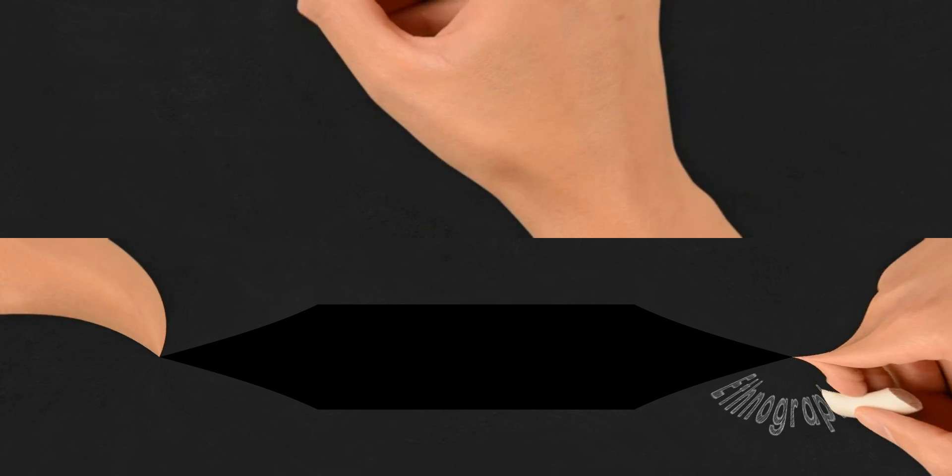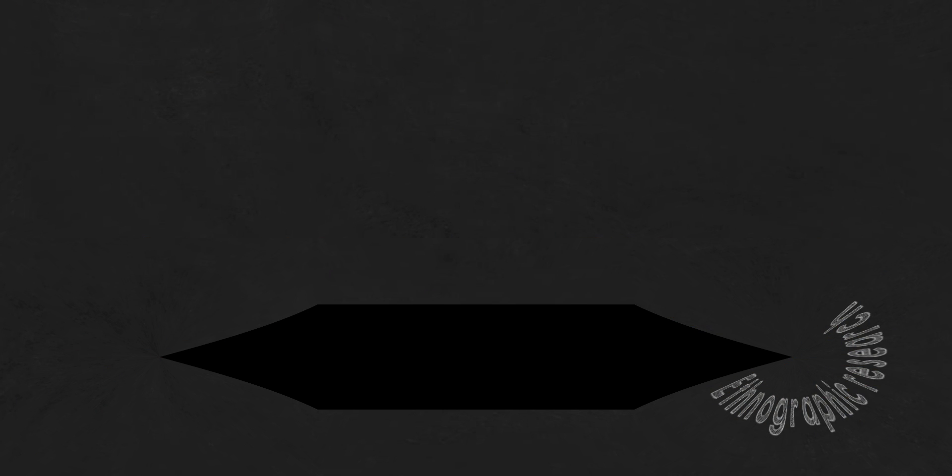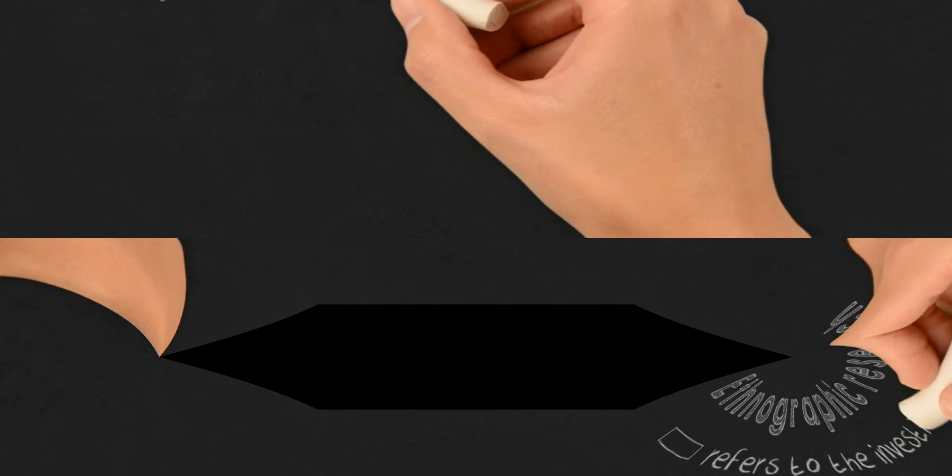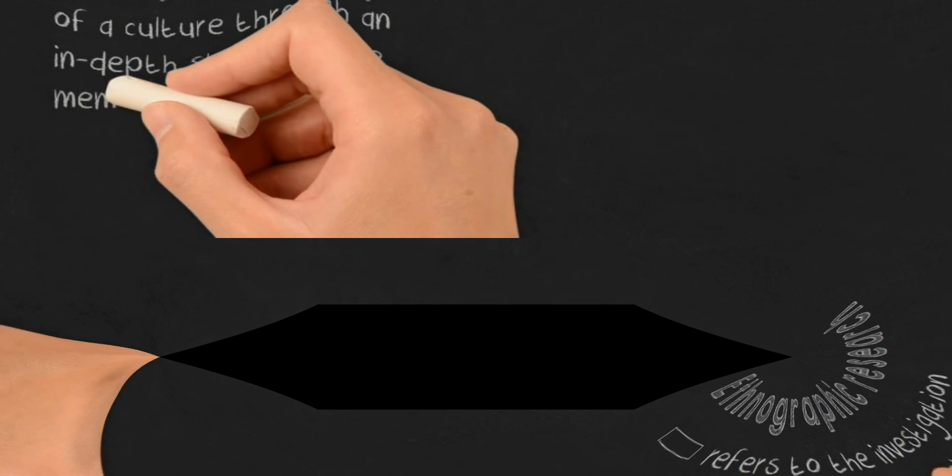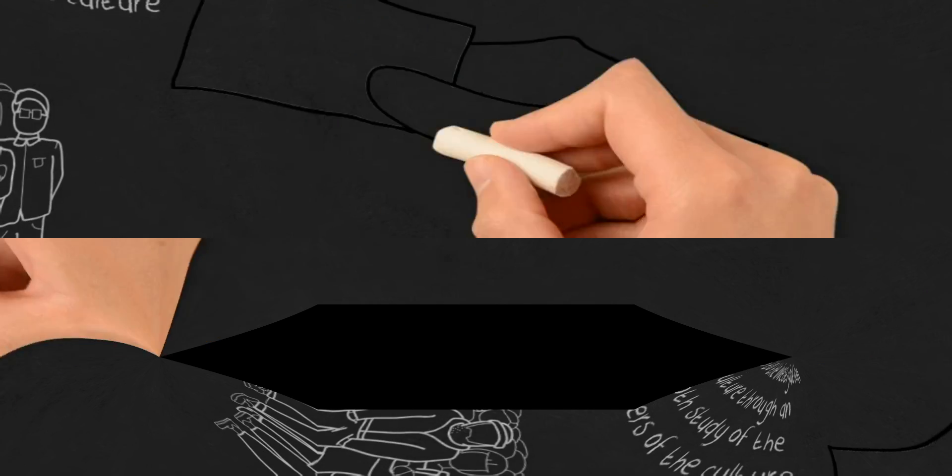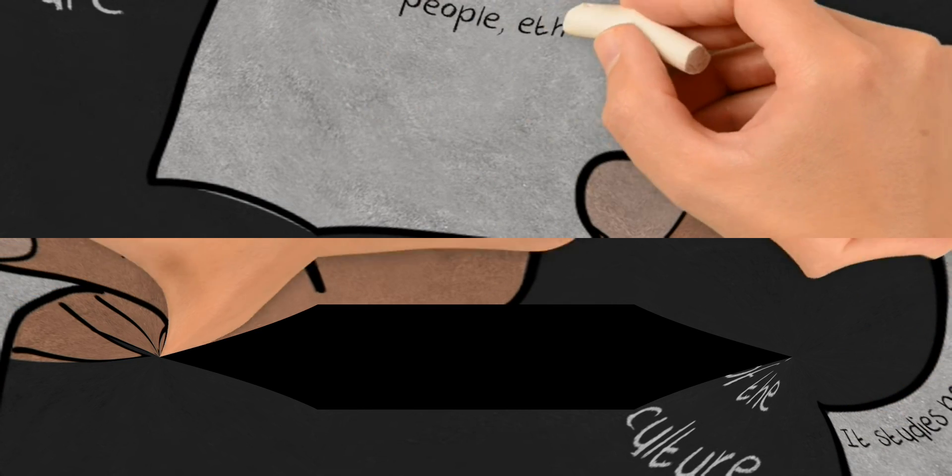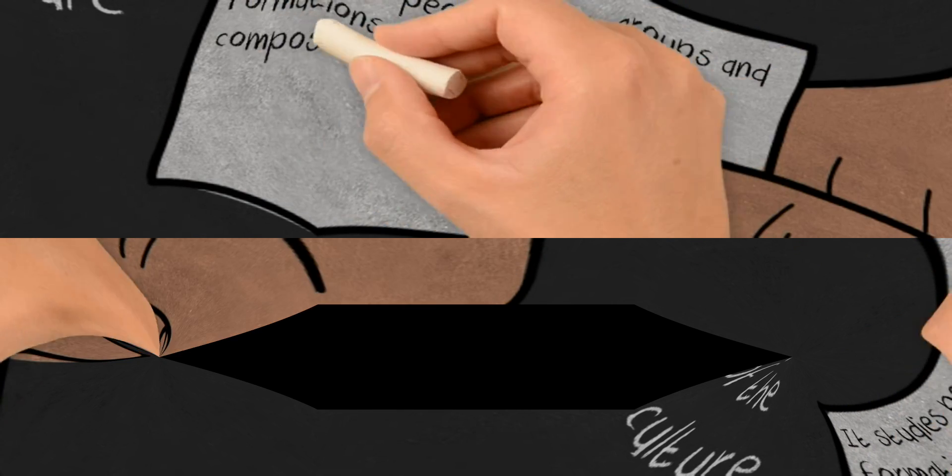Ethnographic research refers to the investigation of a culture through an in-depth study of the members of the culture. It studies people, ethnic groups, and formations, their ethnogenesis, composition, resettlement, social welfare characteristics, as well as their material and spiritual culture.